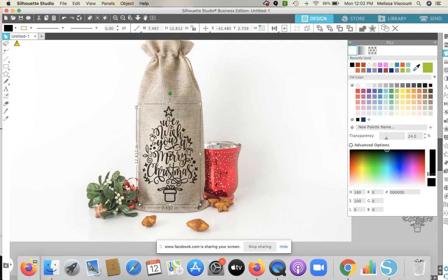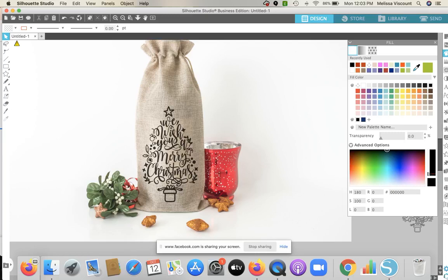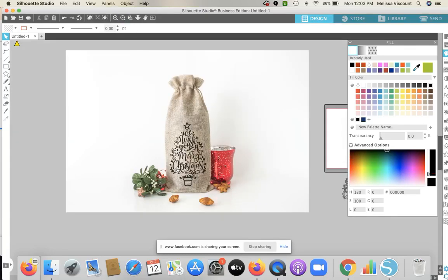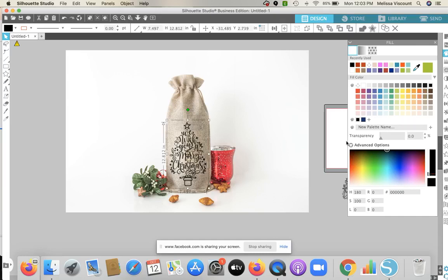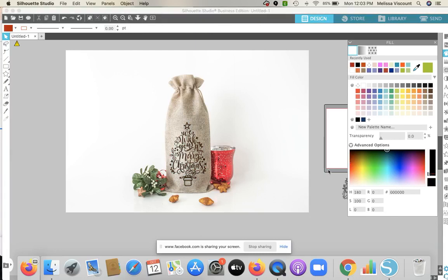Now let's say you want to use this beyond just for yourself — both this cut file and the mock-up are commercial use, so you're going to use this to put on your website, Instagram, Facebook page, or in your Etsy shop to show people what you're offering. You can use this as a product photo, or send it to a customer and say you have it in black or maroon and let them pick. However, there's a lot of white space around here and I suggest reducing that.